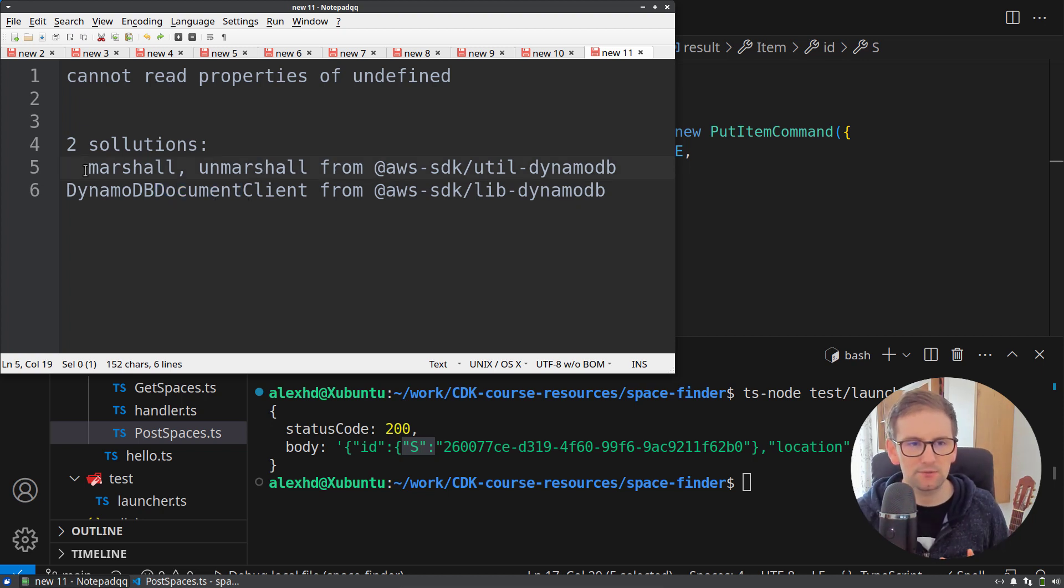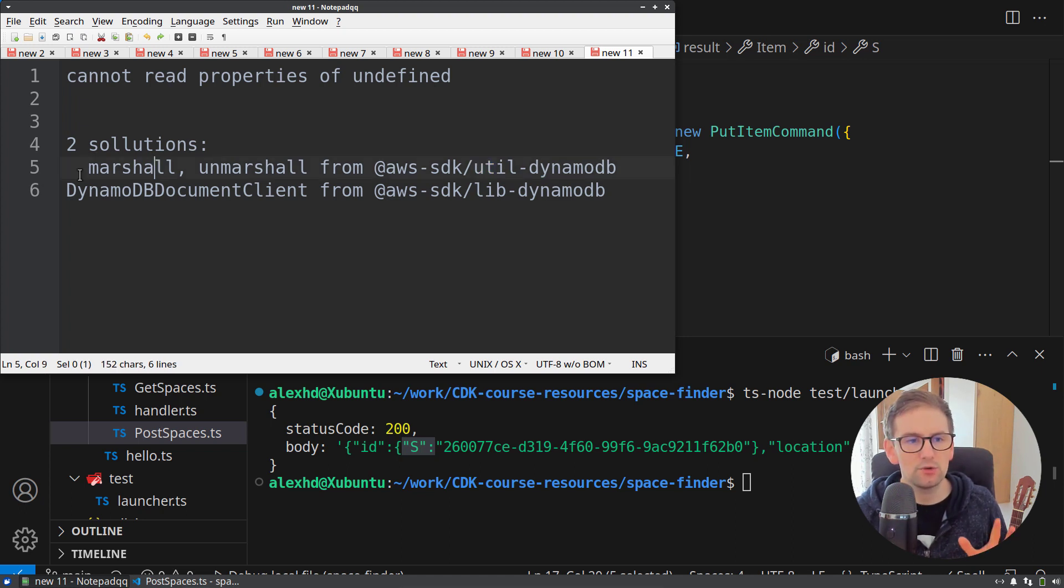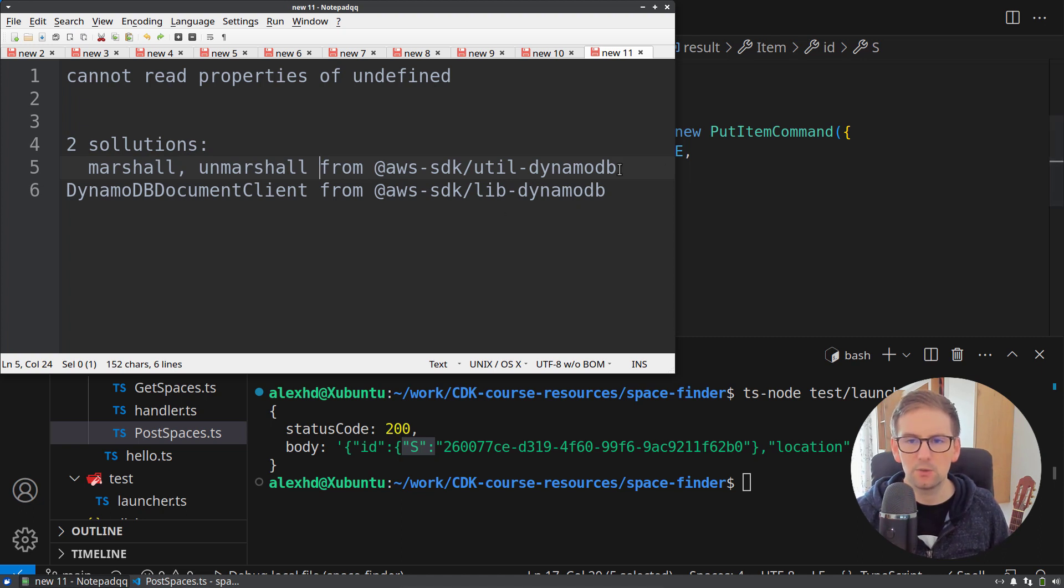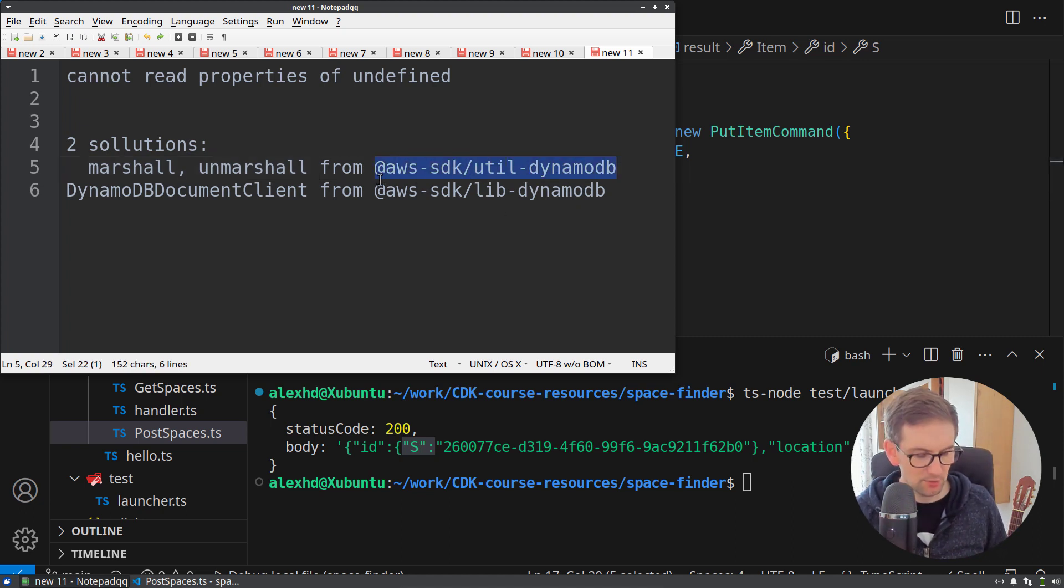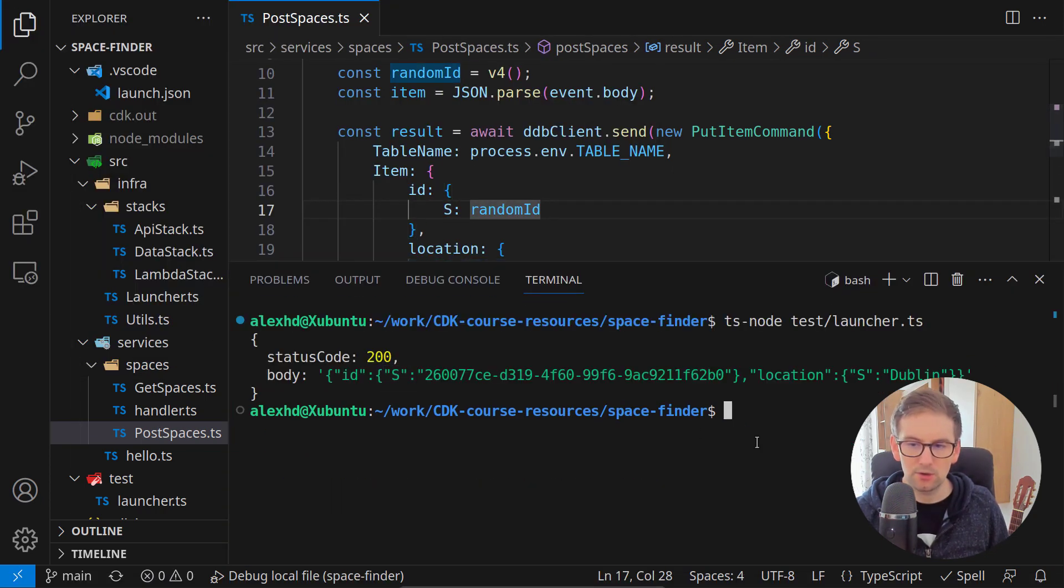Let's start with the first solution from the util DynamoDB library and we will use these two functions, the marshall and unmarshall. For this, we need to install this package AWS SDK util DynamoDB.